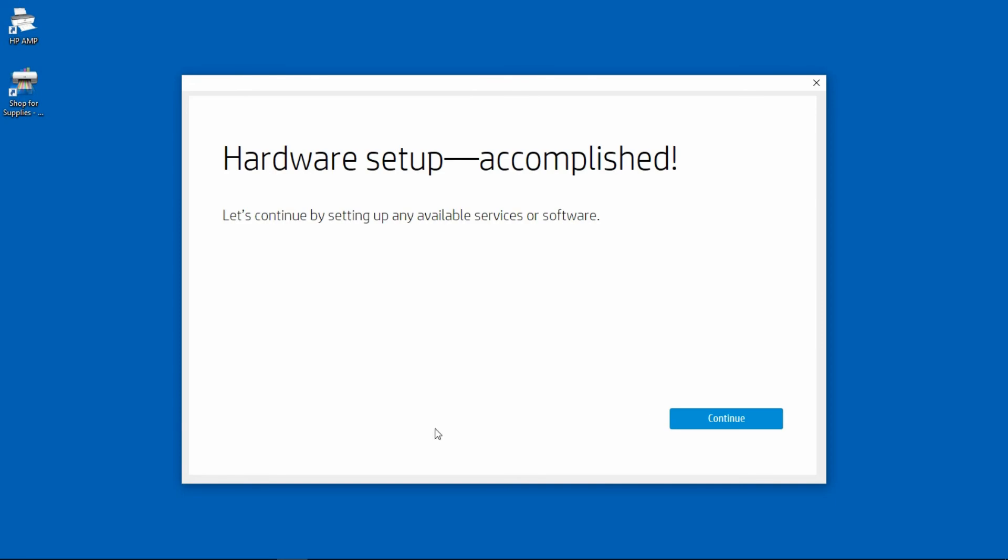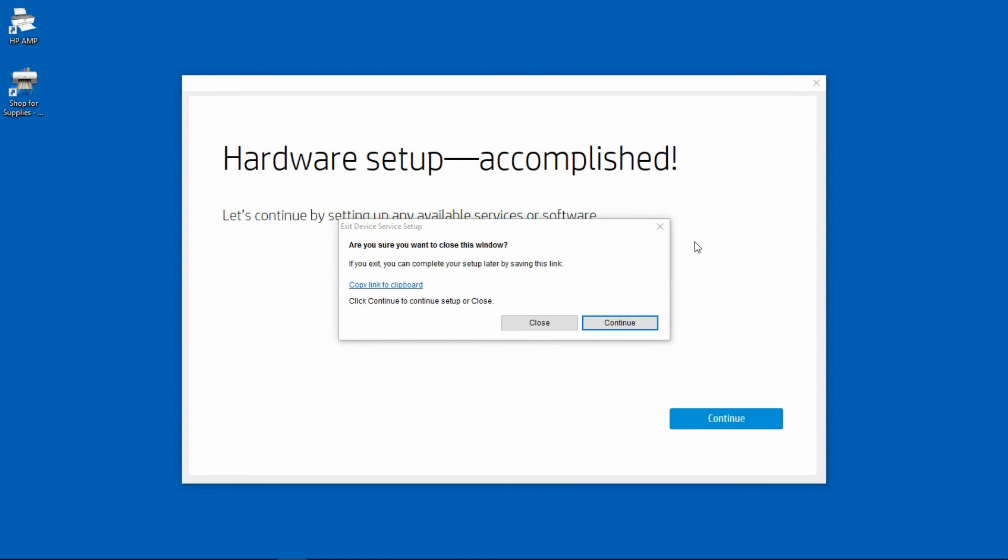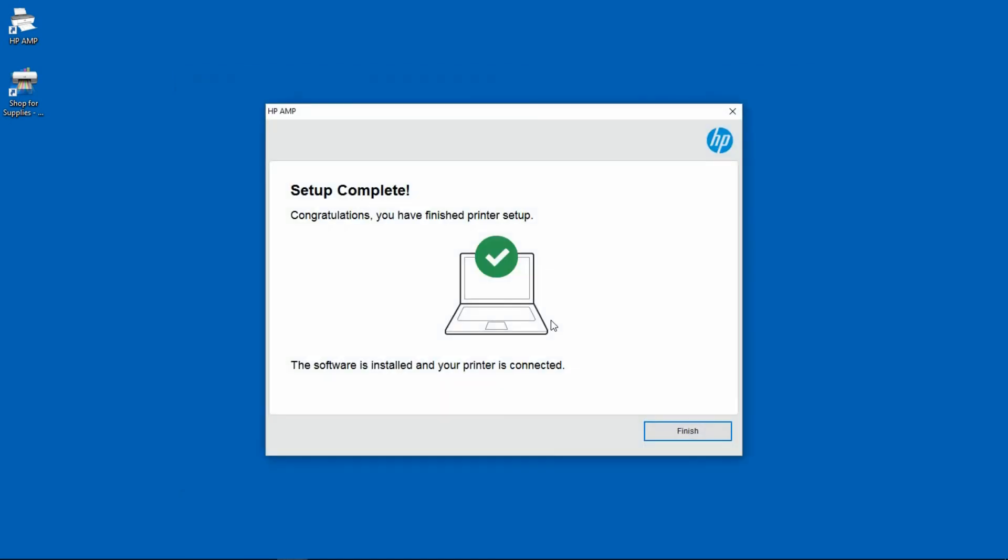The hardware setup is accomplished. We will skip all other services or software. The setup is completed. The software is installed and our printer is connected.